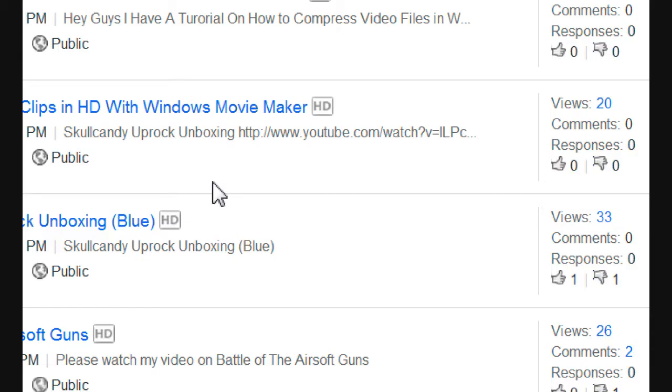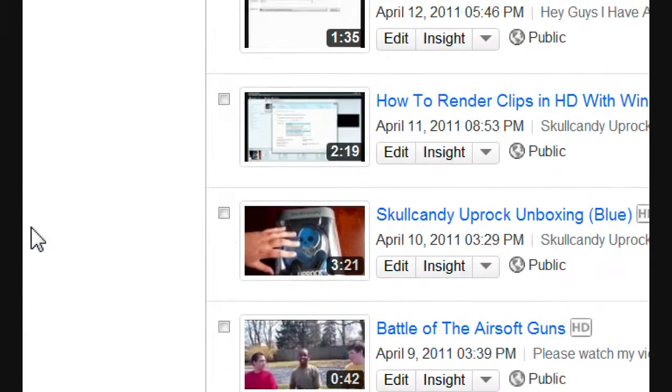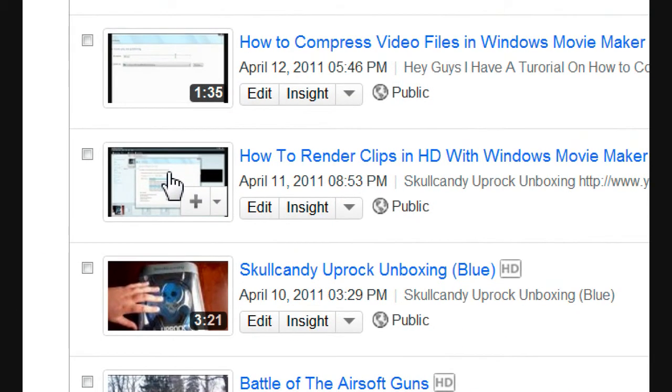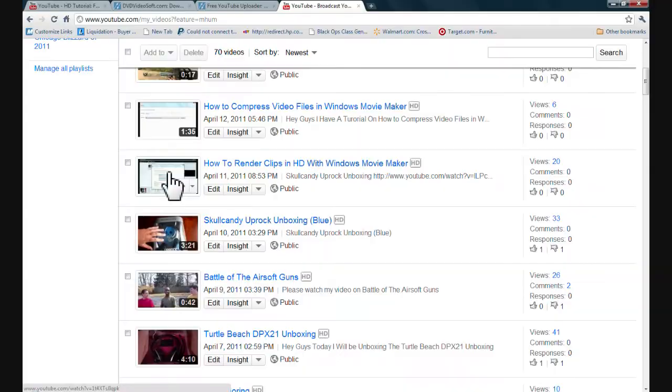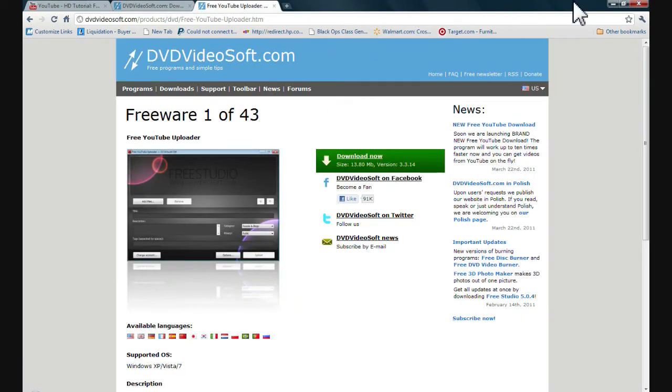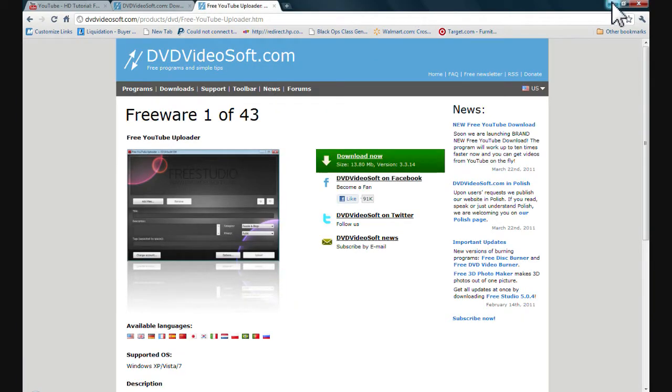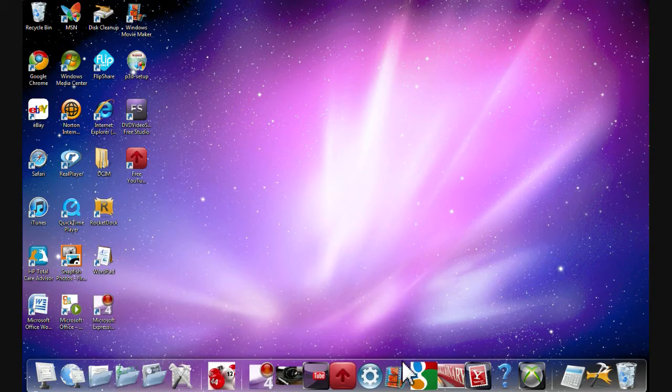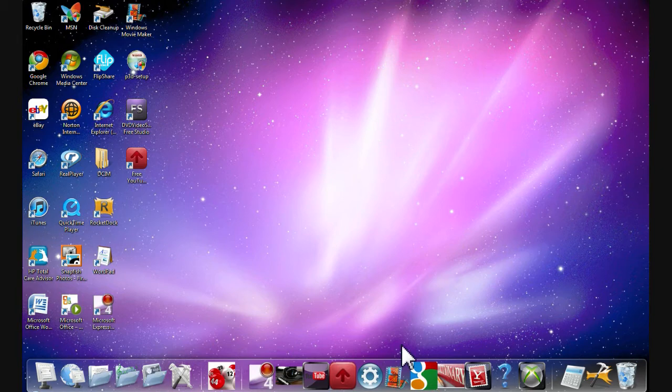And I believe like four minutes to upload that one. So, but it takes a lot less time with the upload, with the YouTube uploader. Because it takes about a minute to upload really good HD quality, depending on how long the video is. One to five minutes, probably.